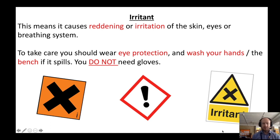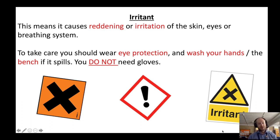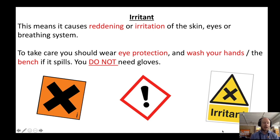An irritant has the following warning label, and this means it can cause something like reddening of the skin or irritation of the skin. If you want to take care using this, you should probably wear eye protection and wash your hands if it spills.